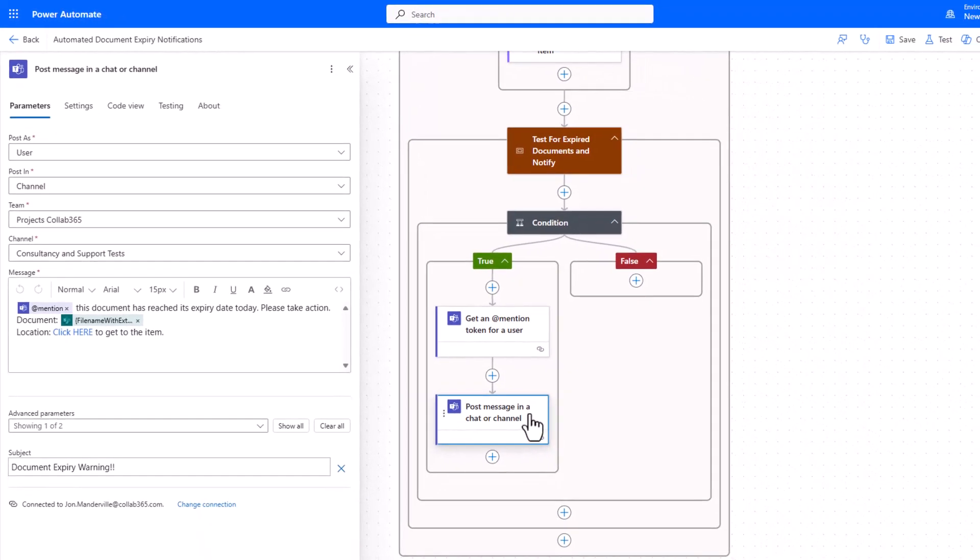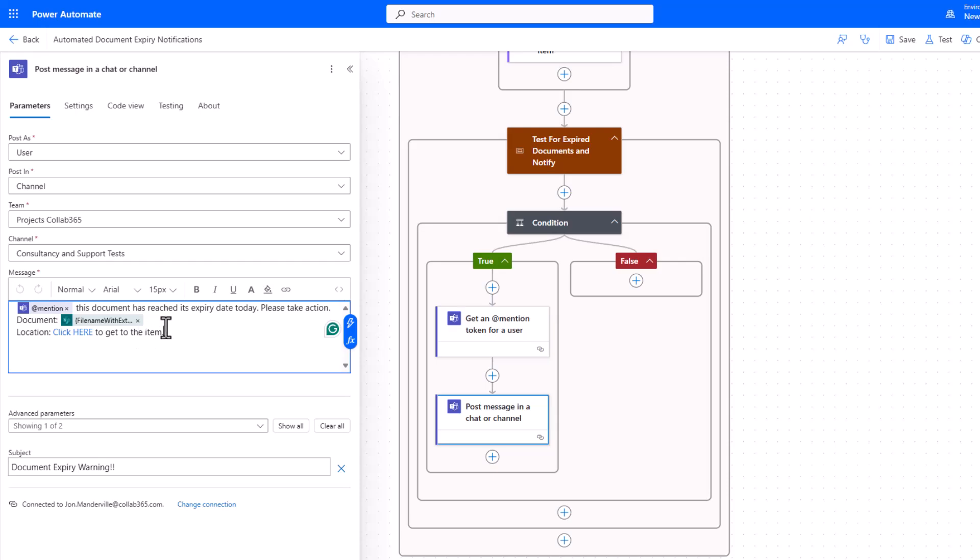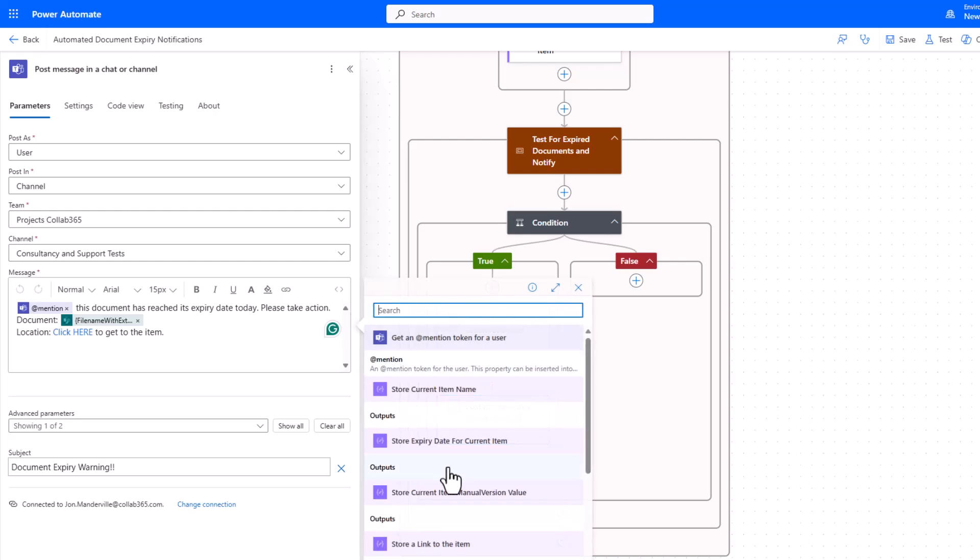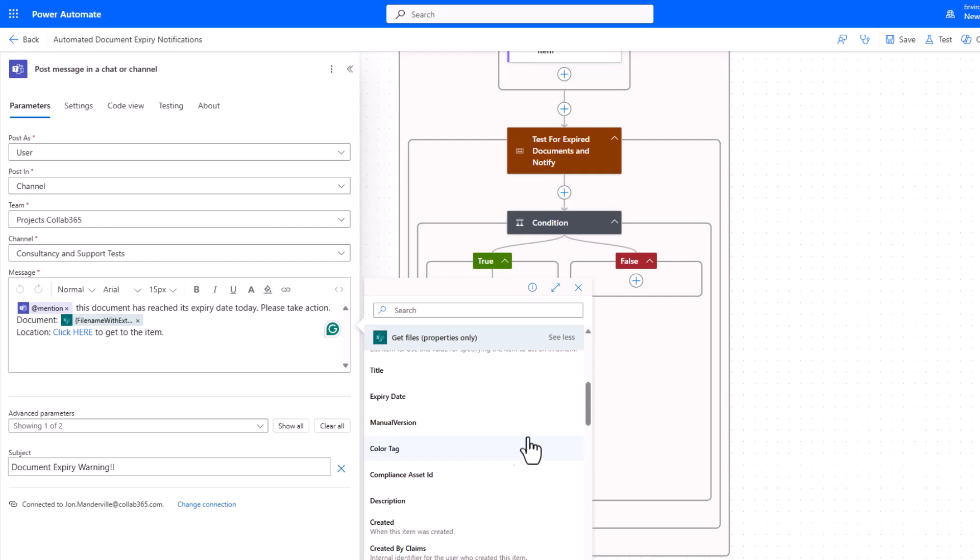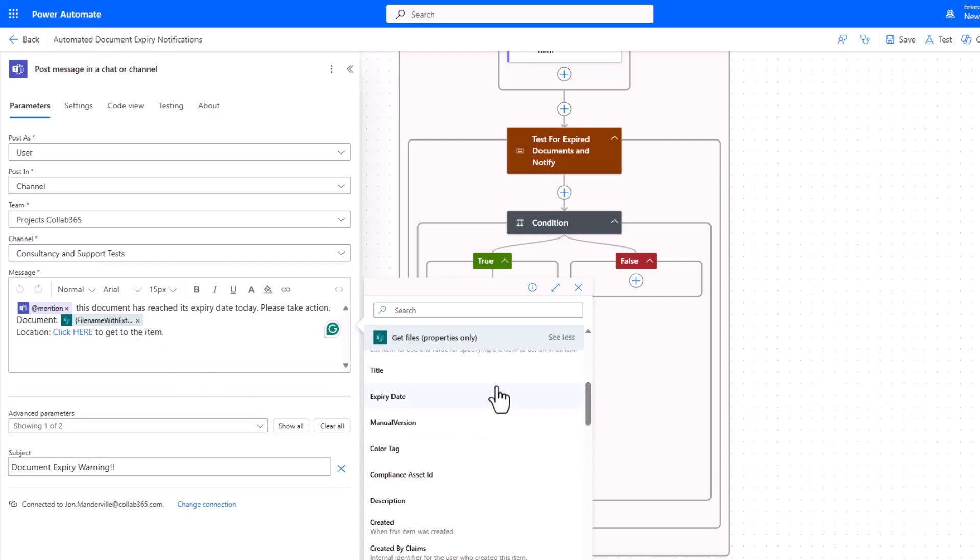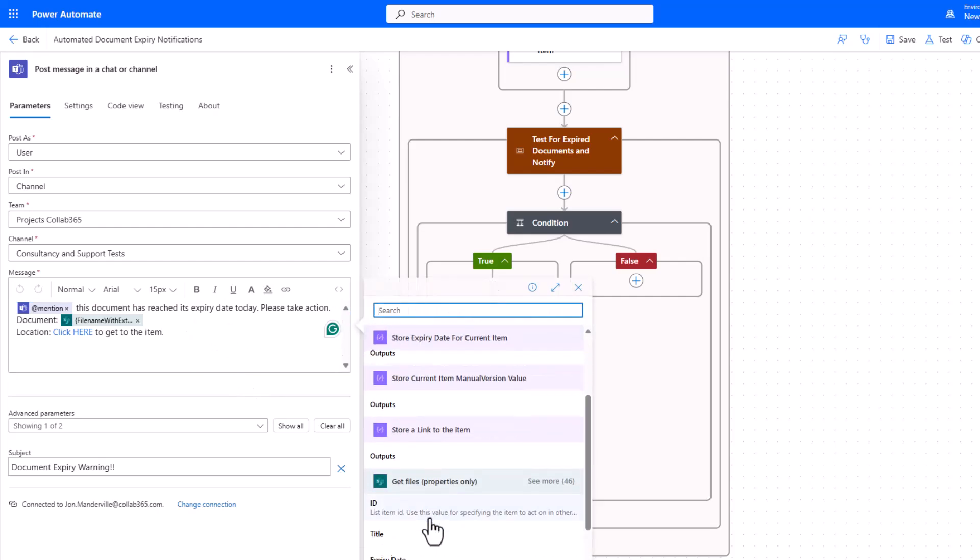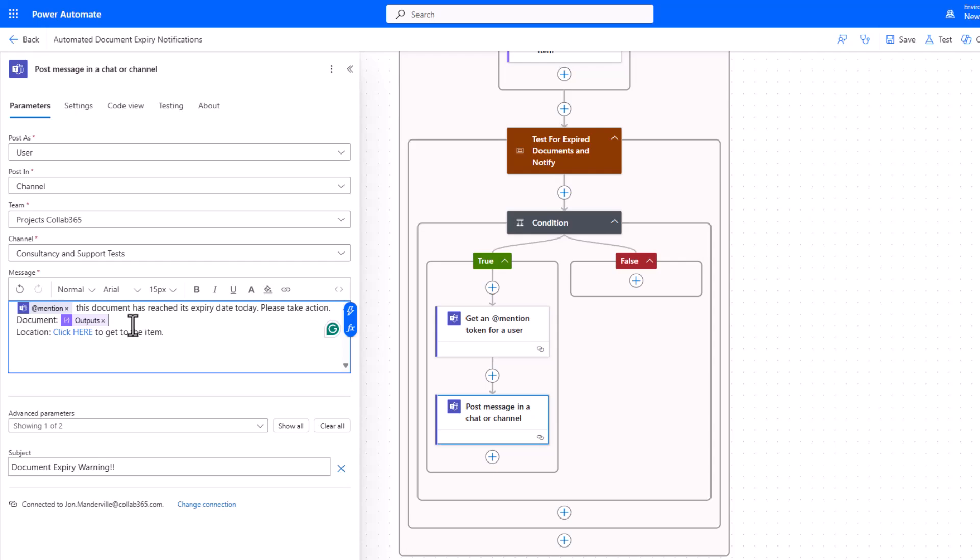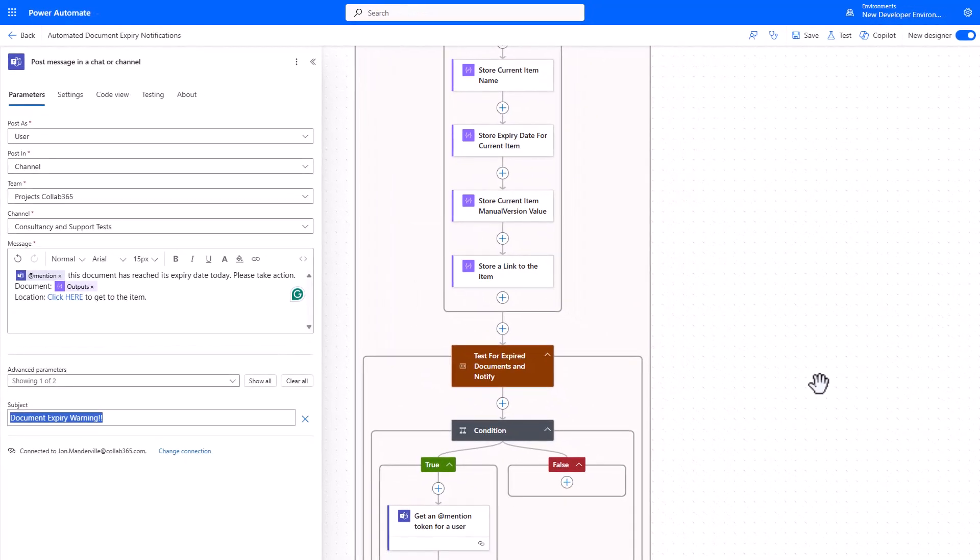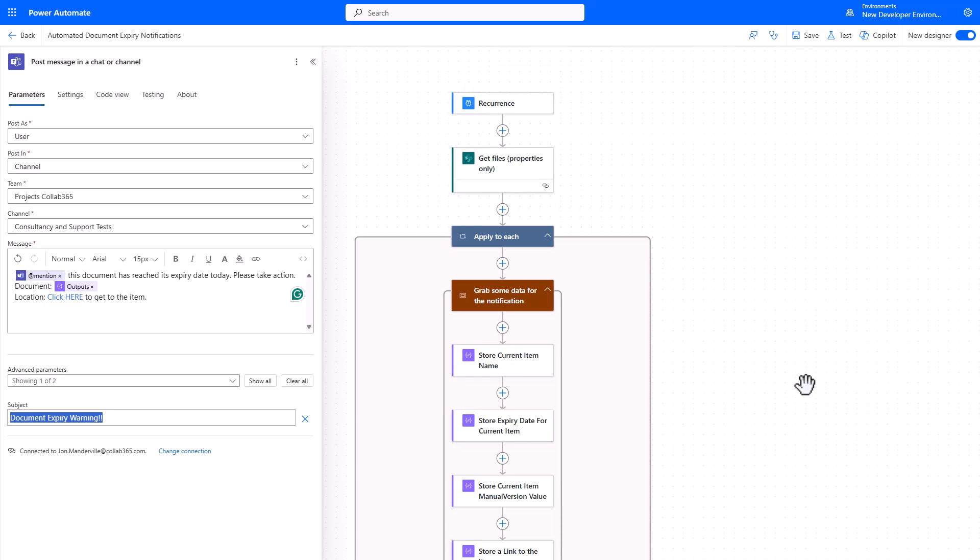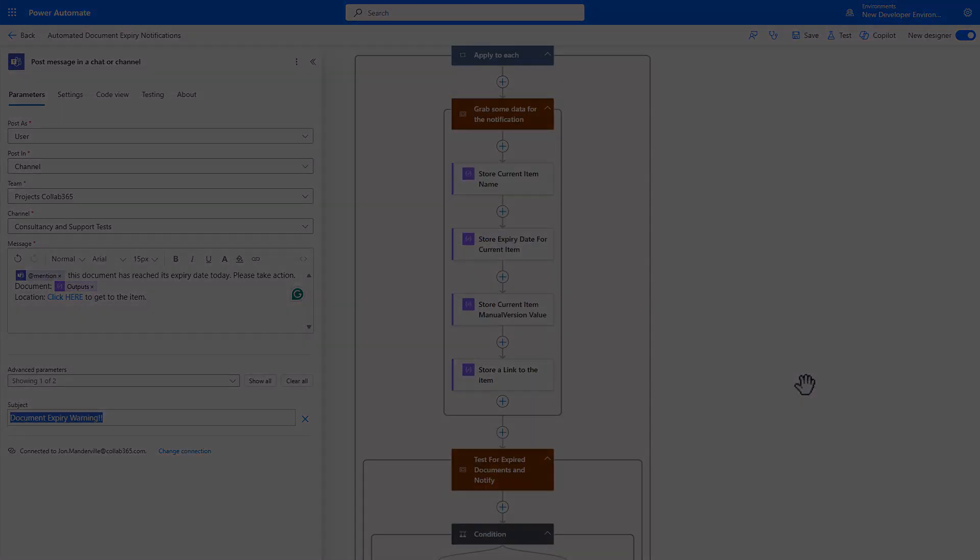Post message in chat or channel. Choose how you want to post it. Here I've chosen as a user. Where do you want to put it? Well I want to put it in a channel. What team? I've chosen projects. What channel? I've chosen consultancy and support tests. And then I've just built a message, and into that message I've put a few little bits and bats. I've put the token so at John Mandeville it will say this document's reached its expiry date, please take an action. And I've then been kind enough to just using dynamic content add a bit of data into it, so I've used the file name with extensions. I could have equally used the link to the item. So you know, I'll just pop that into there. That's how it works. It's as easy as that. Let's just delete that one. In fact, what I've done there, you can see is I've actually put a URL in which has got the link to the item, but you craft this the way you want to, given it a subject. And that's all you do, and it'll go through your documents without you having to worry and check and find out what's due for expiry today and give somebody a nudge.